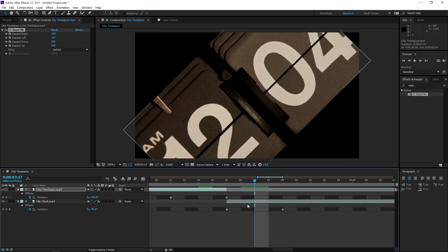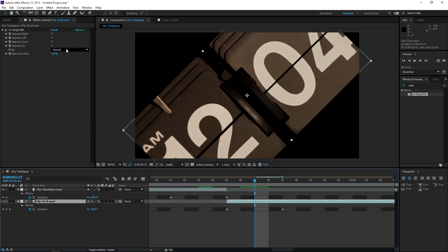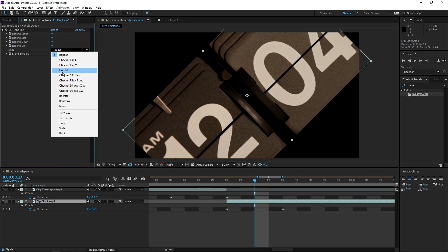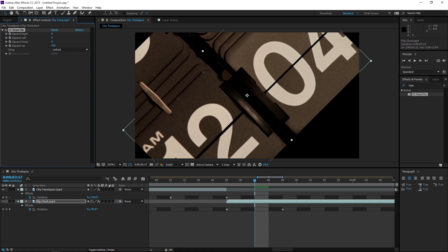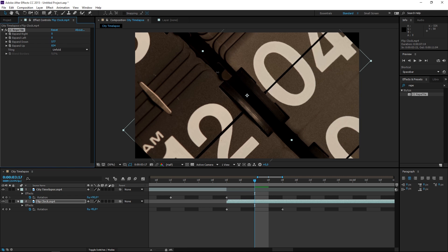Then we need to do the same thing on the second clip. Set this to unfold, expand up, down, left and right.